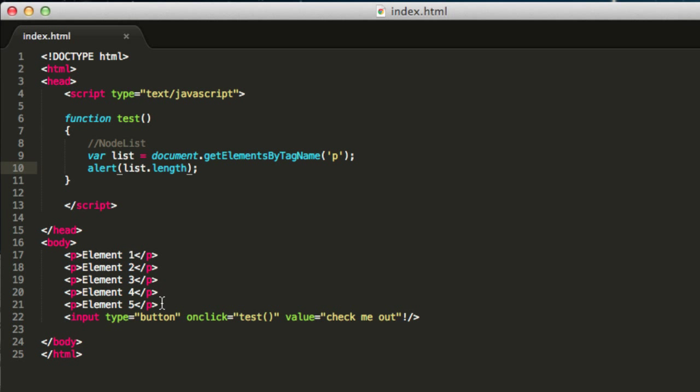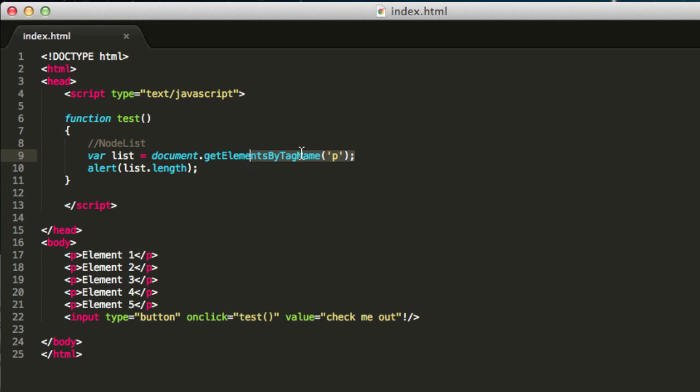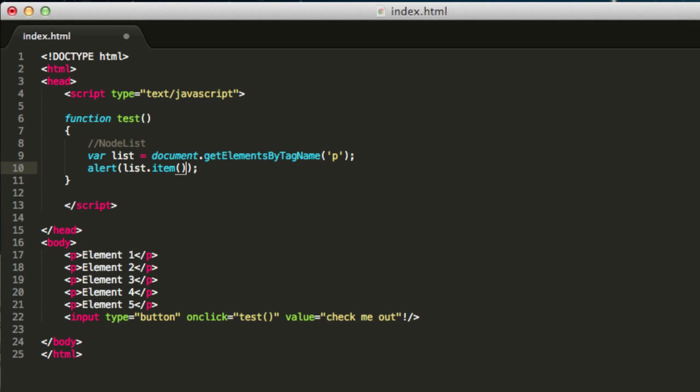As you can see we have five p tags and we got them all by using this function. We stored them in this list. Now we can see how many we have, but you can also access each one of them. For example, you can access every item by just writing item. This is another method that is available in this object.